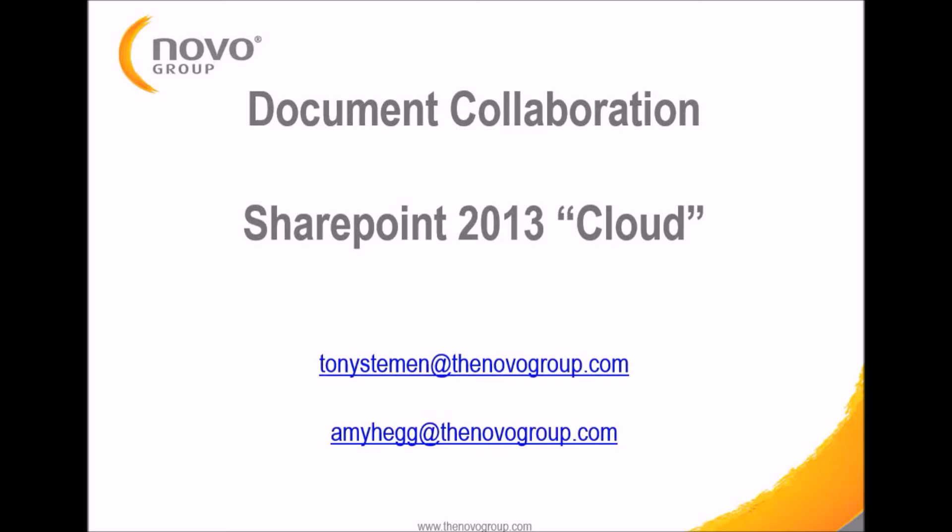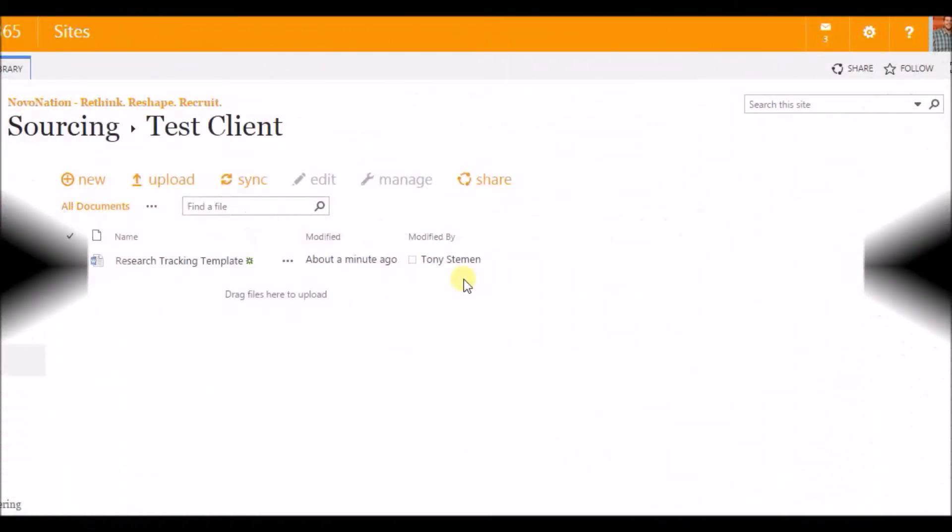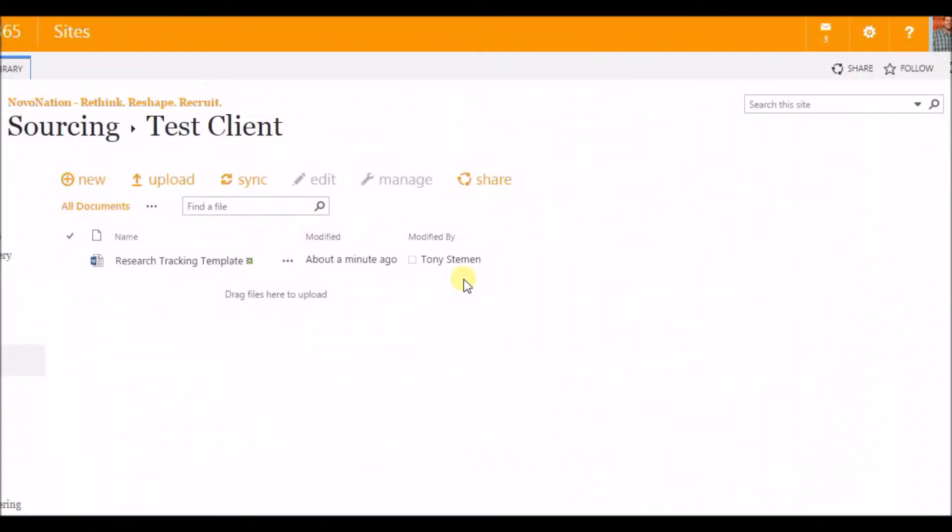Okay, so I'm ready for the live example of collaboration or team collaboration using SharePoint 2013. Here at the Novo Group, we recently updated to SharePoint 2013 which allows us to have this feature.